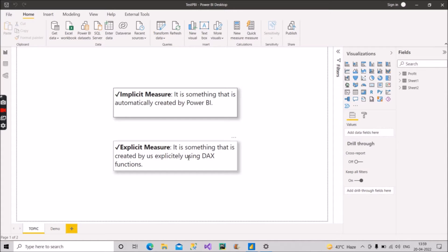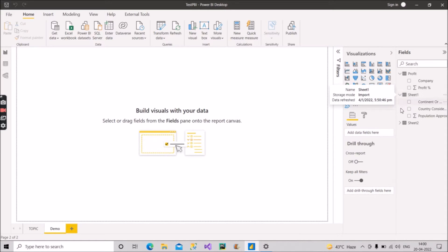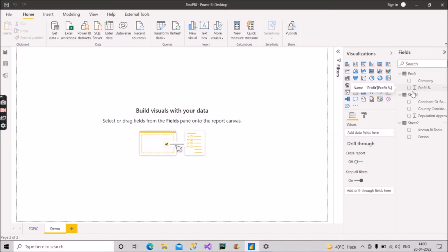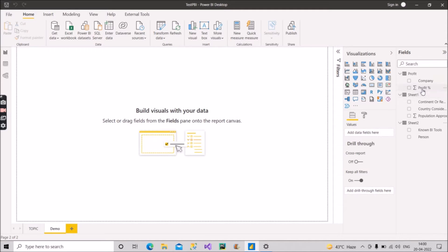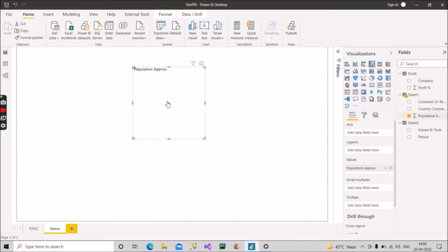Now let's see practically how we can differentiate these two. Here we have three tables: one is the Profit table, second is Sheet One, and the third is Sheet Two. For some columns there is a summation mark — for example, in Sheet One we have a summation mark for the Population Approach column and the Profit Percentage column. These are numerical fields, so when we pulled these tables from Excel to Power BI, Power BI engine automatically put a summation mark on those numerical fields. Summation mark means it will do the summation of all the values in that particular column.